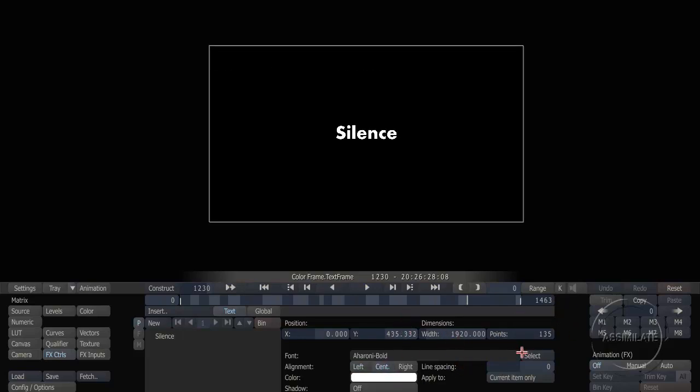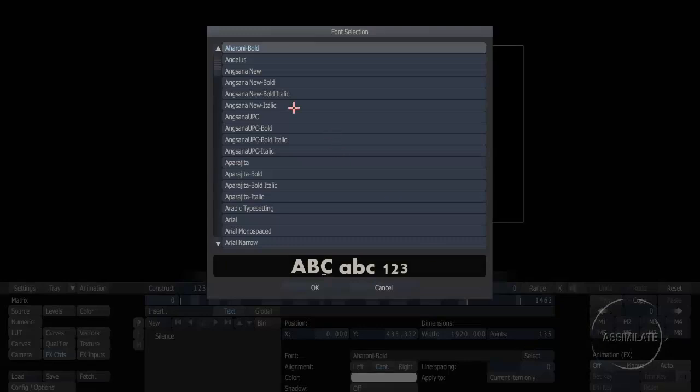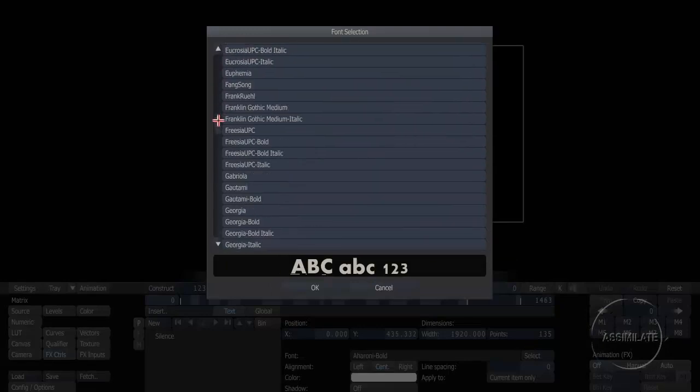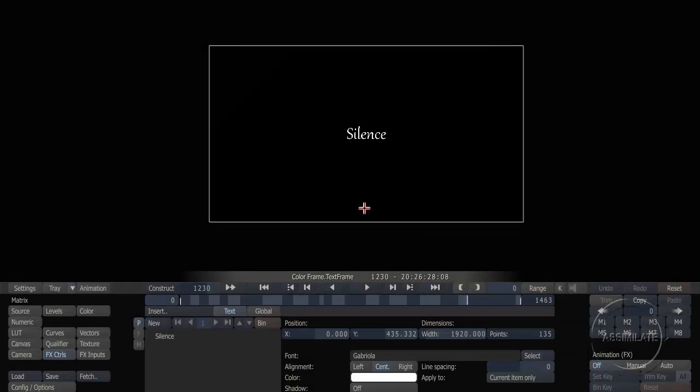I'm going to change that to a nicer looking font. And there we go — we've got a nice title card to wrap up our spot.